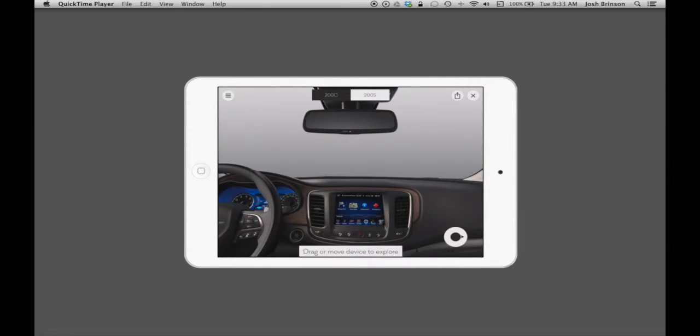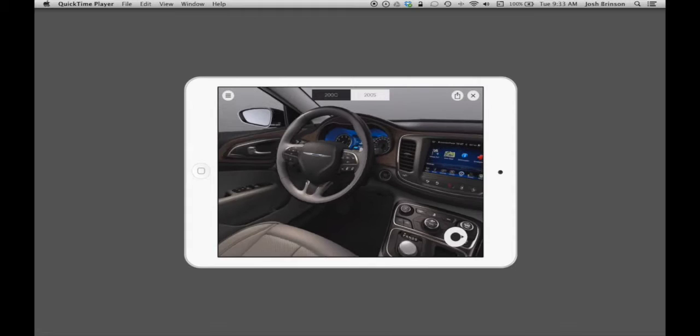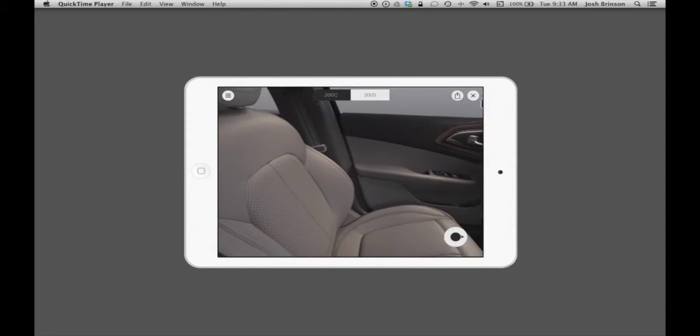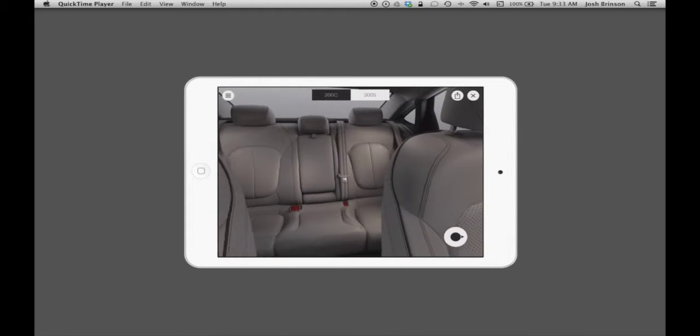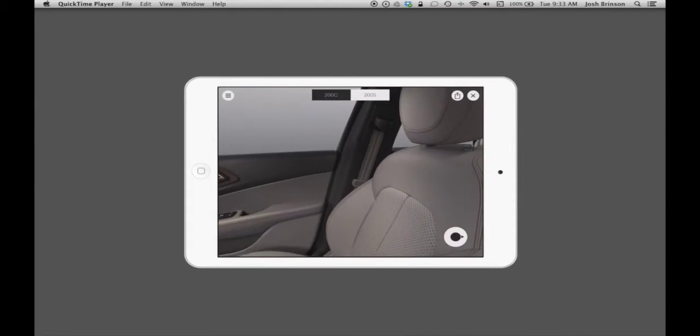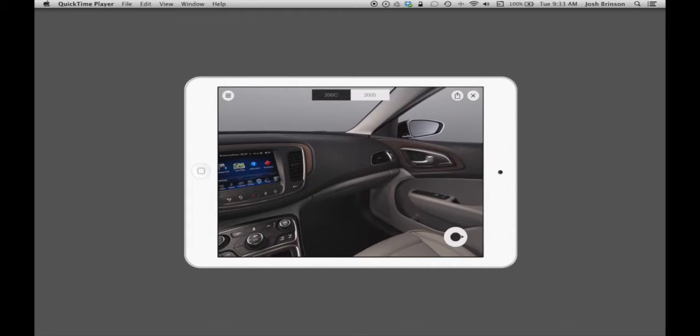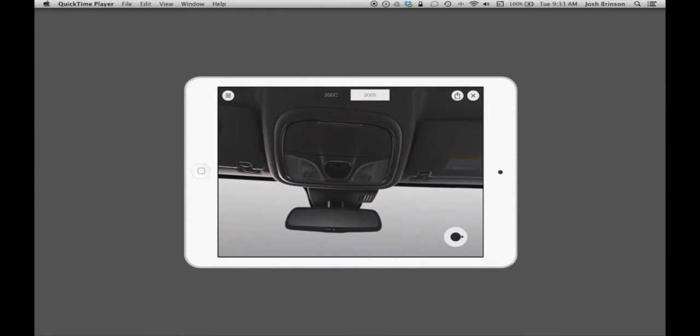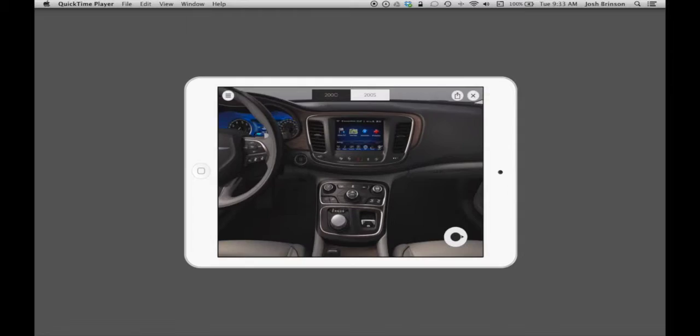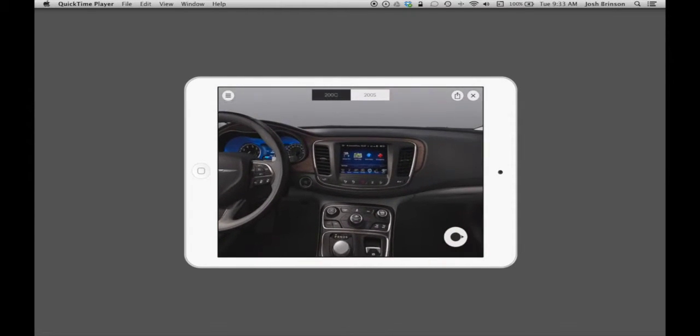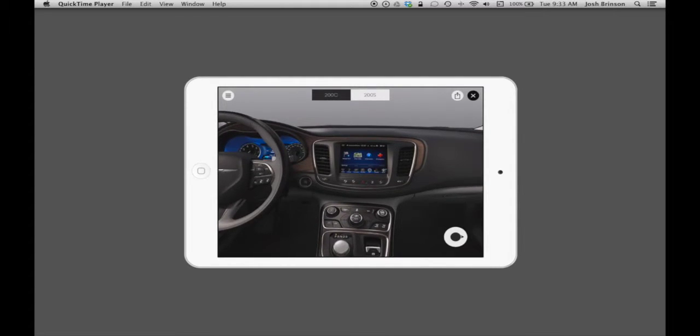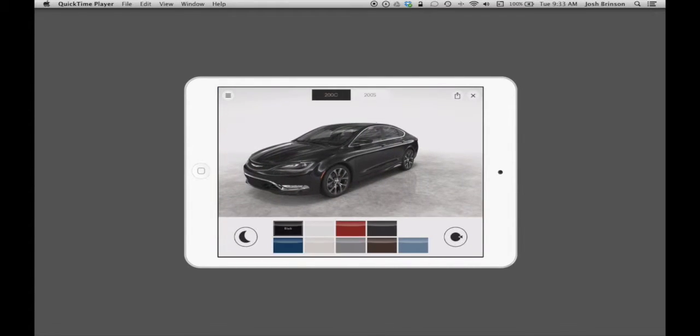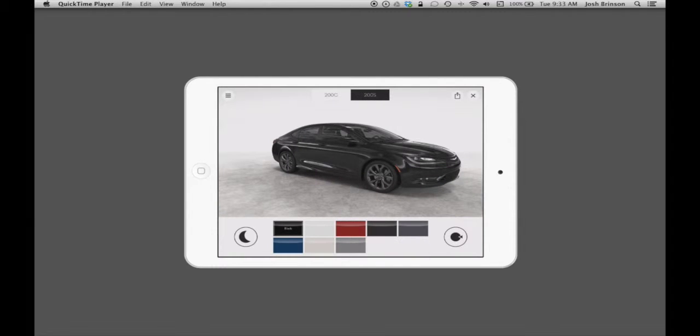One cool thing about the interior view is that you can either swipe with your finger to rotate around, or it's actually motion tracking based, which means you can point the iPad in a direction and the interior will pan to that direction. It's pretty cool and it shows both the 200c and the 200s. The 200s is made a little bit more sporty oriented, so now what we're looking at is a 200s.